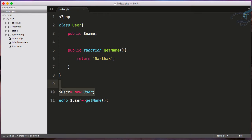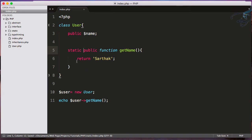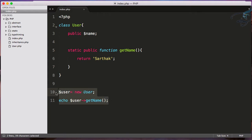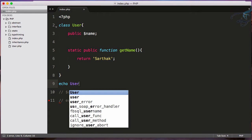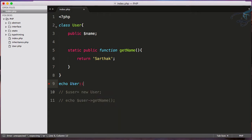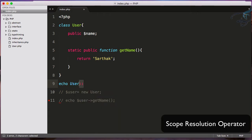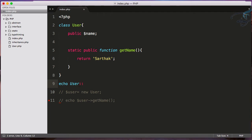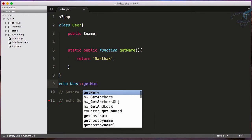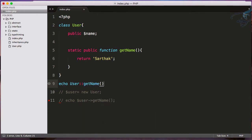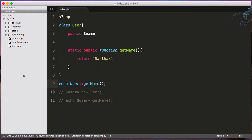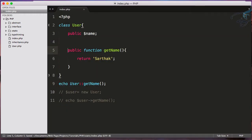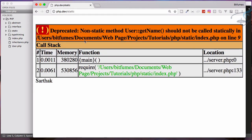For that, you add the static keyword, so this becomes static public function. Now if I want to get the username, I don't have to do all these things. Instead, I'll comment this and say echo User:: - by the way, this double colon is called the scope resolution operator. So User::getName(), let's reload Chrome, and we have Sarthak. But if I remove the static keyword and refresh, it says non-static property error.